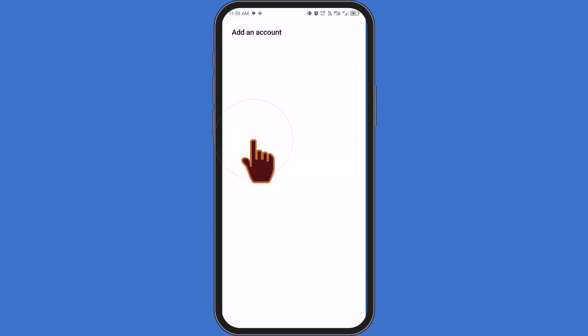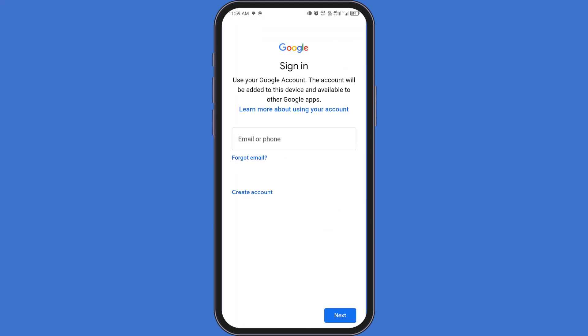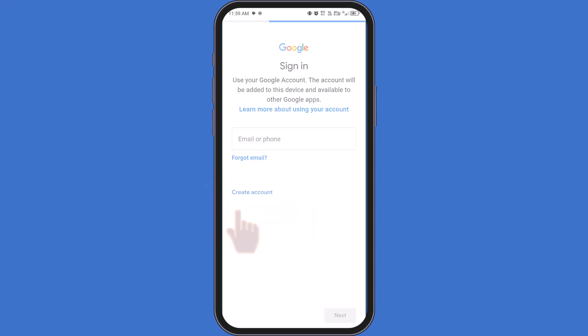Give it a moment while Google checks your device. When you get to the sign-in screen, don't enter an email yet. Instead, tap on Create Account. Choose For My Personal Use to continue.